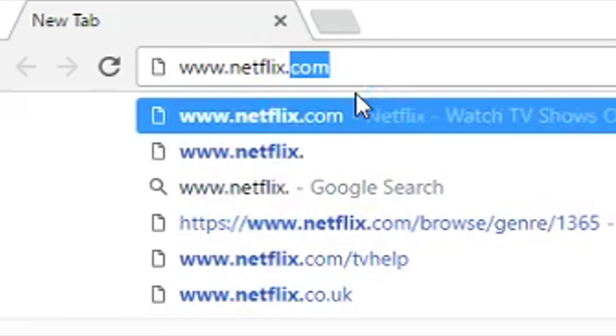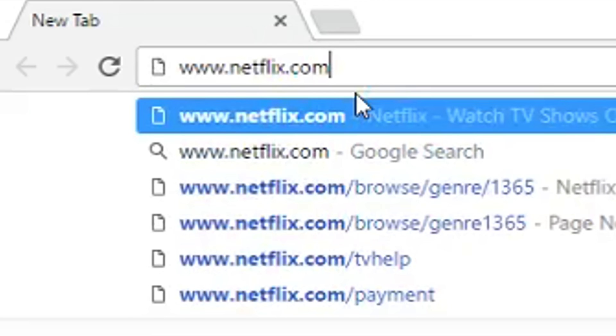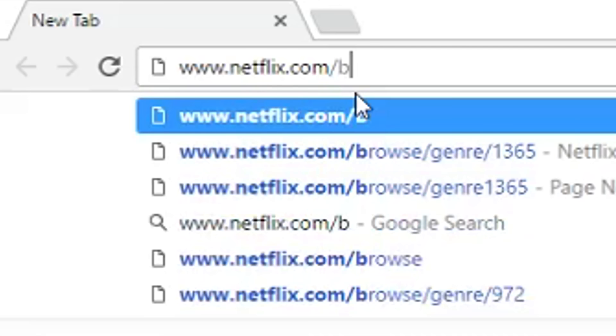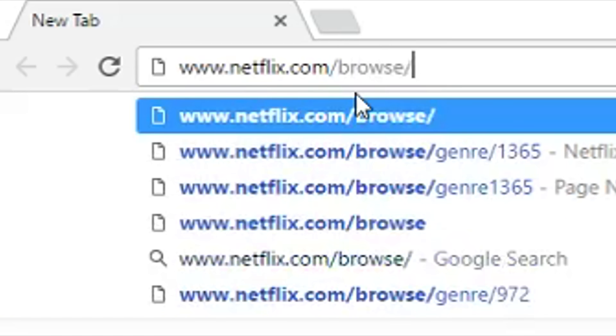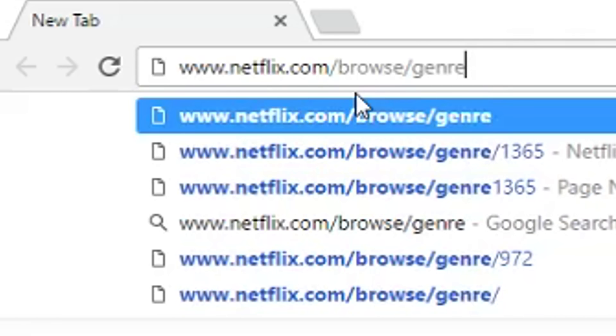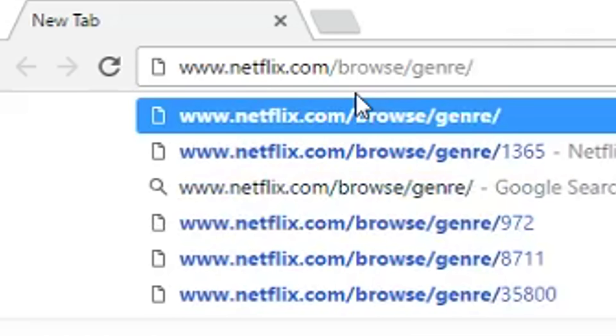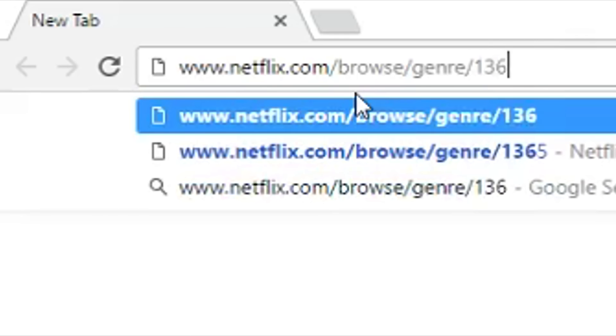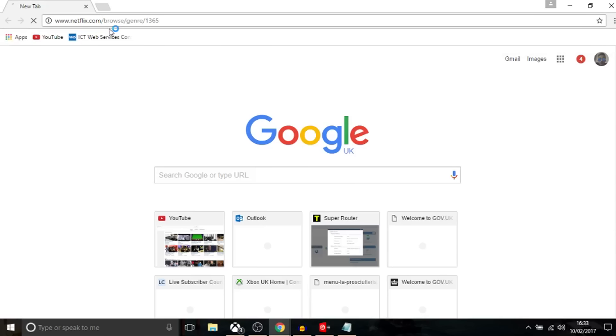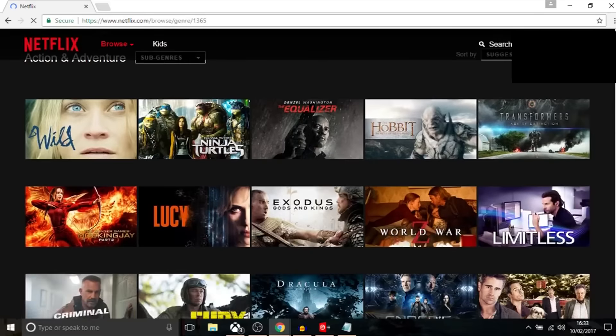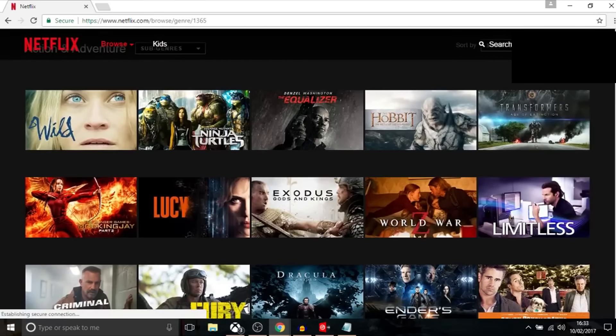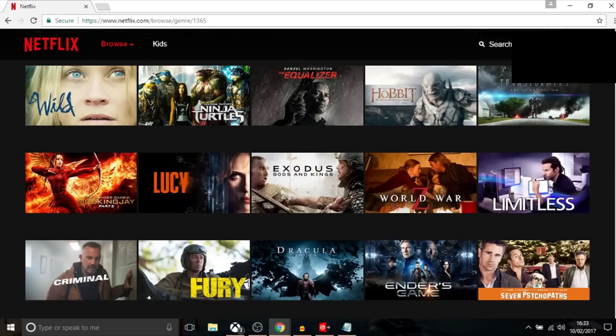slash browse slash genre. In this video I'm going to show action and adventure, so type in 1365. When your browser loads, you'll see all the action and adventure films included.